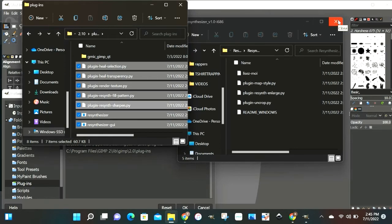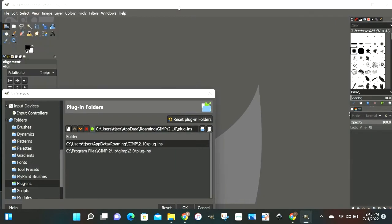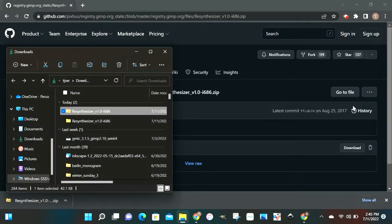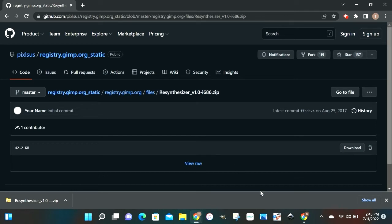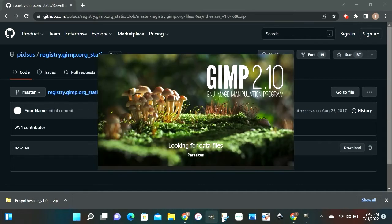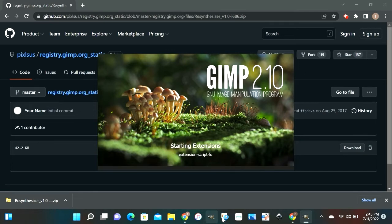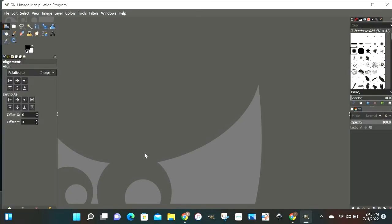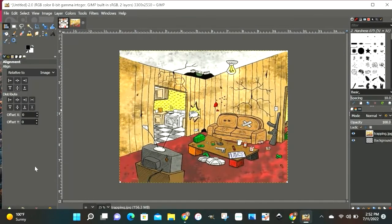So what we want to do now is close all these boxes. Close that one. This one. This one. And then we're going to close GIMP too. Let's close this box too. Alright. So now what we're going to do is we're going to reopen GIMP. And our plugin should be installed. Come on. Hope your computer going faster than mine. Alright. Let's get the image up in here. Alright. We got the inside of the trap house.